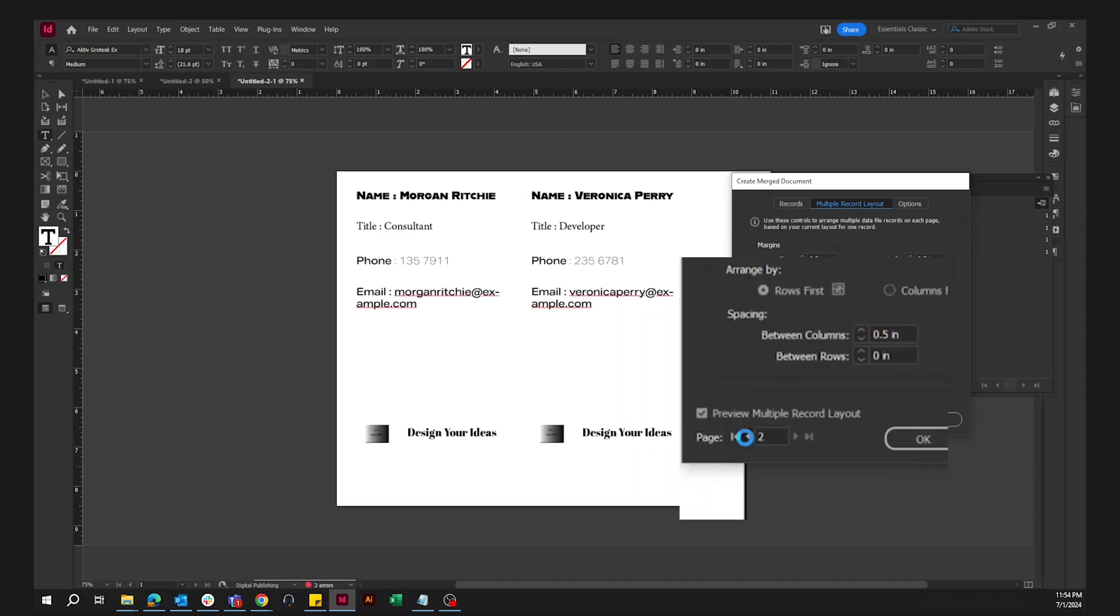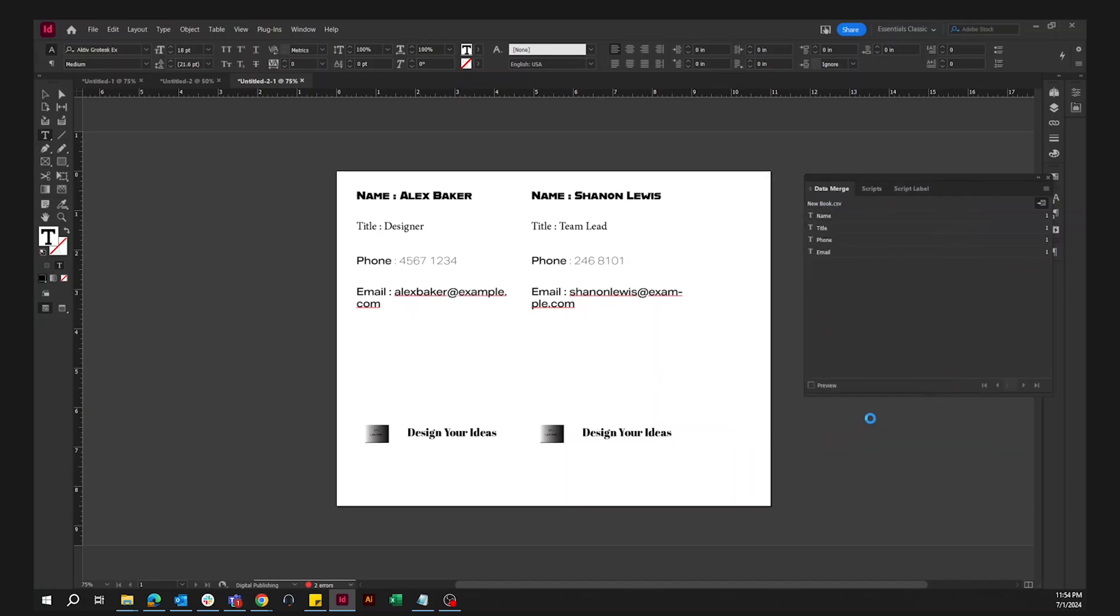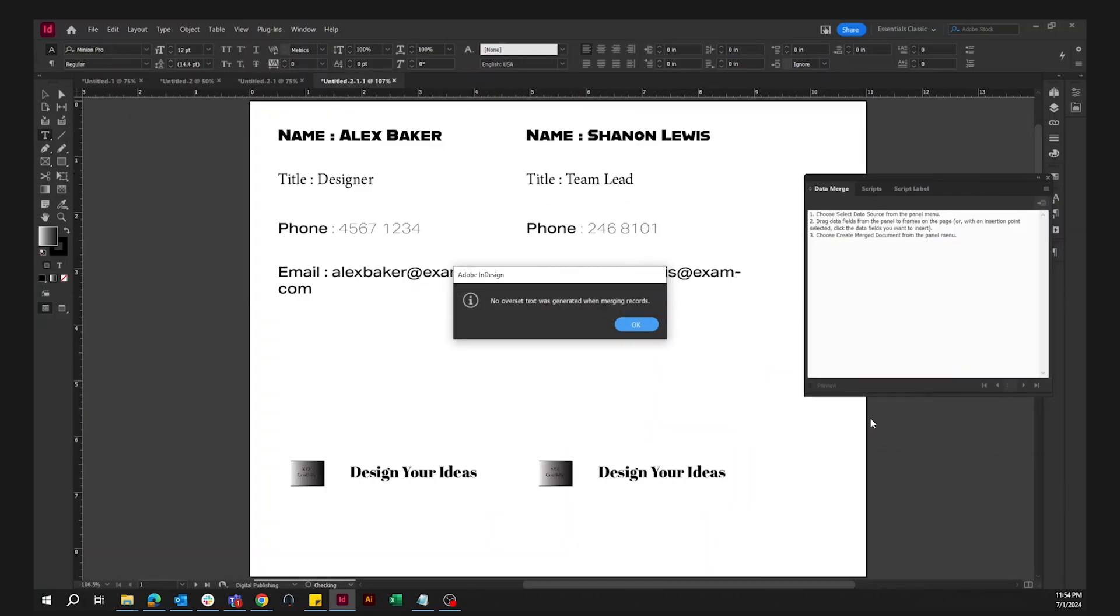Once you are satisfied with the adjustment, select OK, and there you have it.